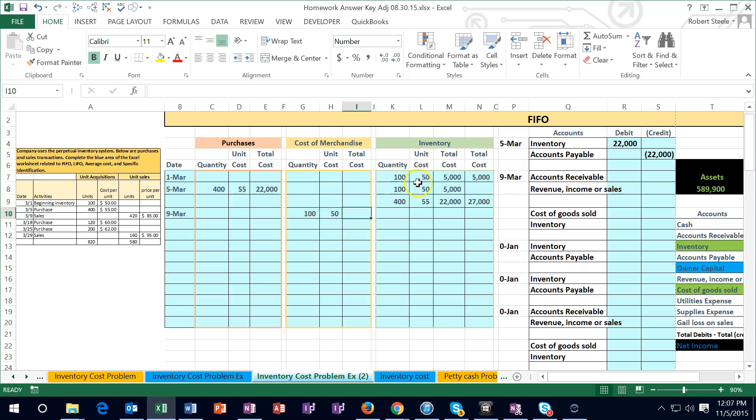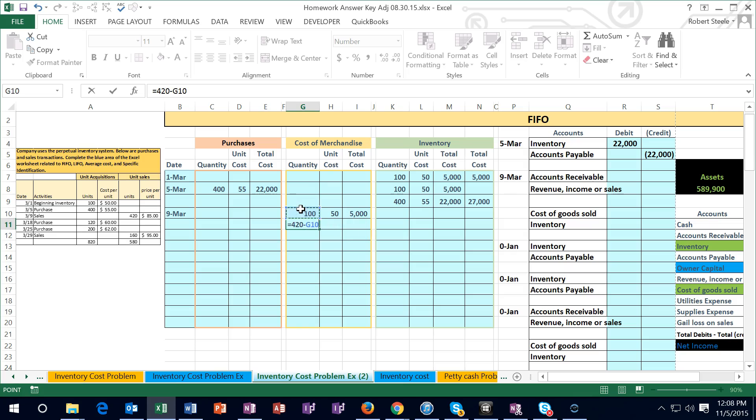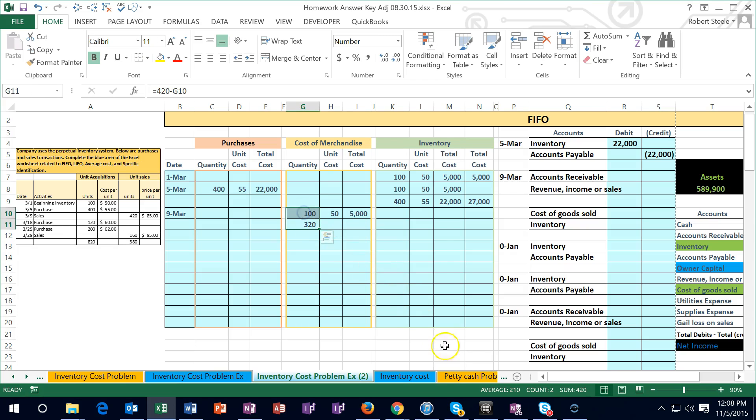Of course the question is which ones did we sell, and the assumption is we sold the first ones, in first out. Therefore we're going to take the assumption that we sold the older ones first. So of the older ones we had 100 of those. So in the cost I'm going to say of these 100 we sold all of those that cost $50. All of these $50 ones we sold. So therefore equals the cost of 100 times 50 and we've got the 5,000.